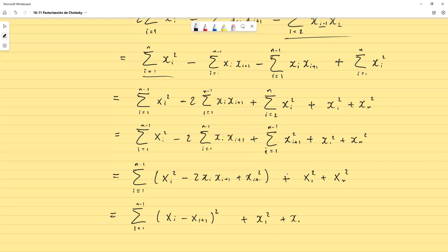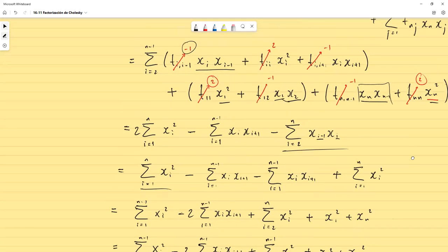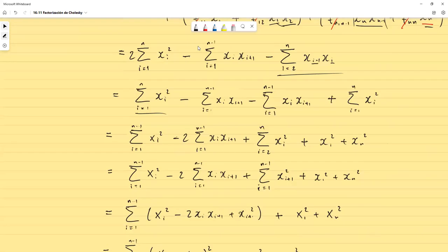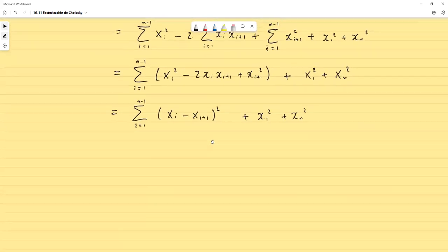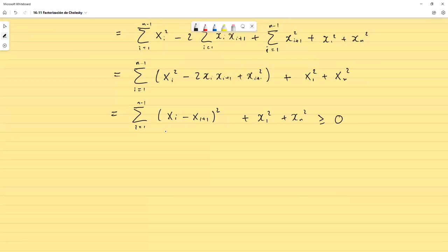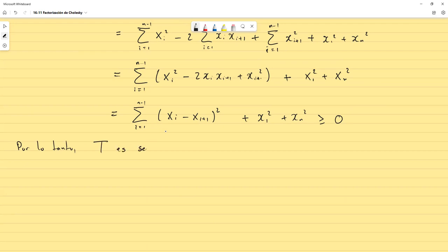¿Y qué ganamos con todo esto? Partimos de X^T · T · X y lo fuimos expandiendo hasta llegar a una suma de cuadrados — concretamente N+1 cuadrados — la cual obligatoriamente debe ser mayor o igual que cero, porque son todos números reales. Por lo tanto, T es semidefinida positiva.